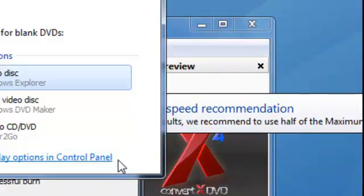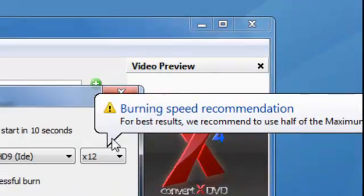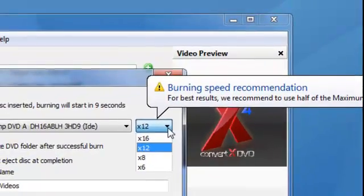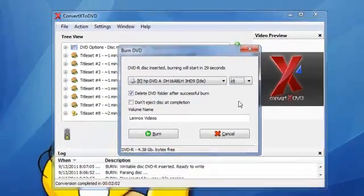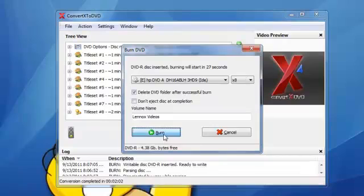Right there. I'll change that to eight and click burn.